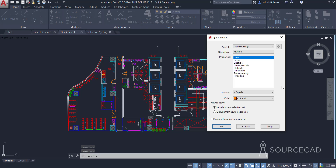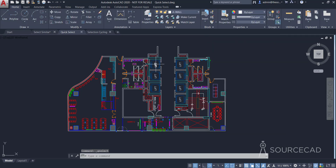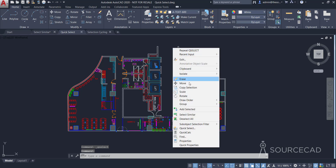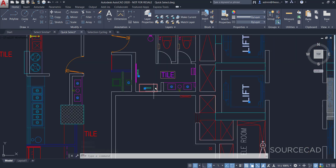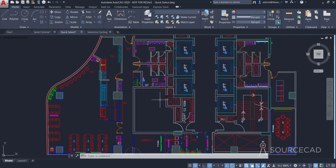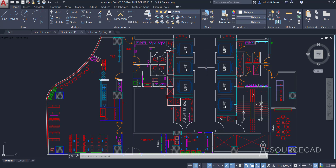We have several criteria from which we can make a selection. I just want to select all the text in this drawing. There are several text objects — here, here, and here. You could use Quick Select or even Select Similar, but Select Similar has its own limitations. Let's try Select Similar first — I'll select this 'lift' text, right-click, and select similar. As you can see it selected a set of text, but it also selected some texts we don't want. What if you only want to select the 'lift' texts specifically? In that case you can make a very specific filter using the Quick Select tool.